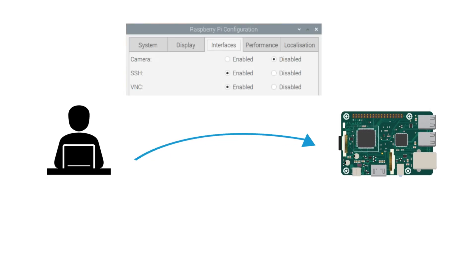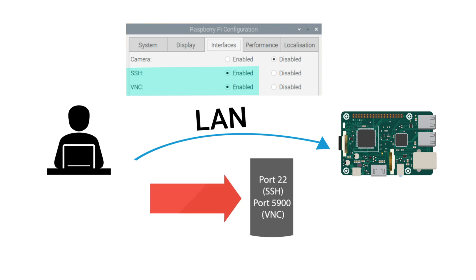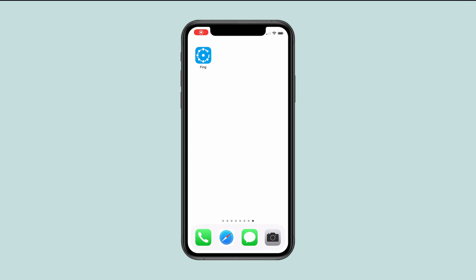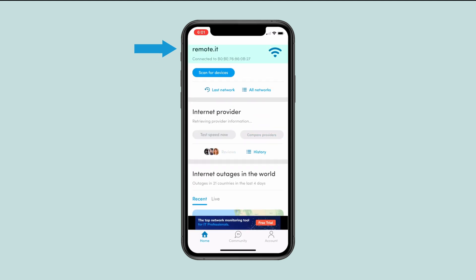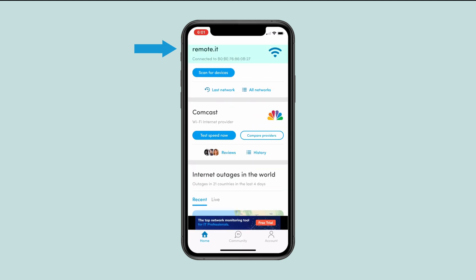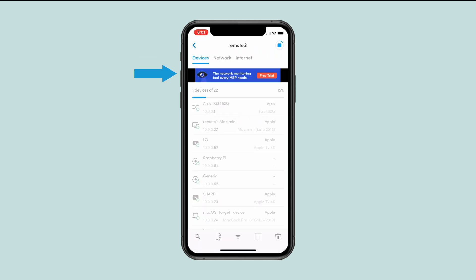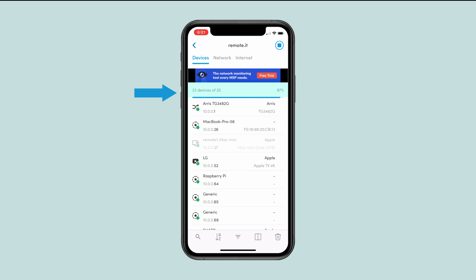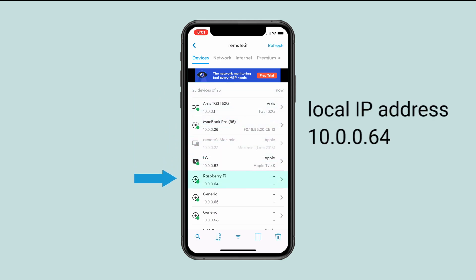I will start by showing how an SSH and VNC enabled Raspberry Pi can be found over the local network. When you enable SSH and VNC access on your Raspberry Pi, you are opening those two ports over the local network. A port scanner can be used to find these open ports. In this case, I'm using a port scanner called Fing, shown on an iPhone, but Fing is also available on Android. Opening the app, you can see the phone is connected to a network called Remotit. Clicking Scan for Devices loads a list of all devices on the network. This is the Raspberry Pi — its local IP address is 10.0.0.64.